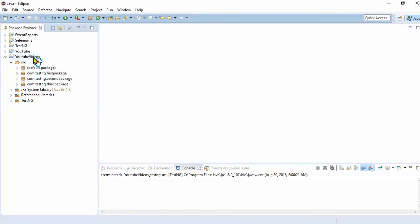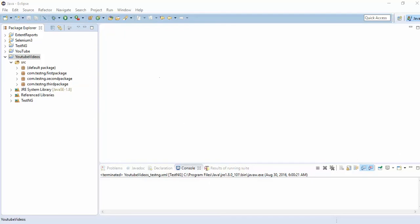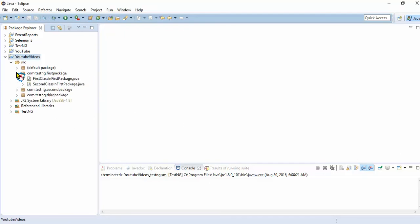I have a project here and I have three different packages: com.testng.firstpackage, com.testng.secondpackage, and com.testng.thirdpackage. Now each package has two different Java files.